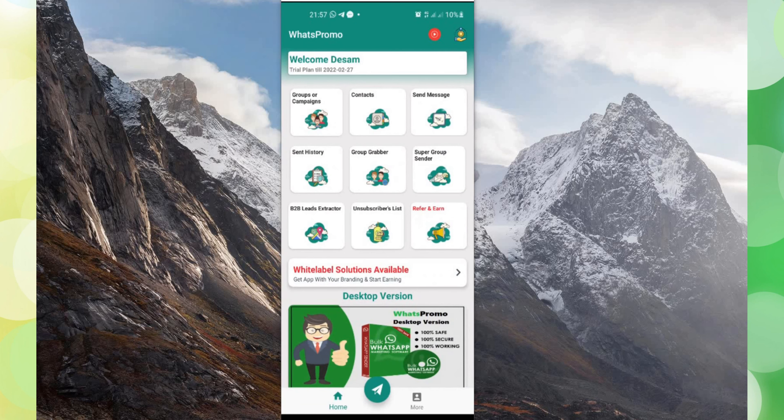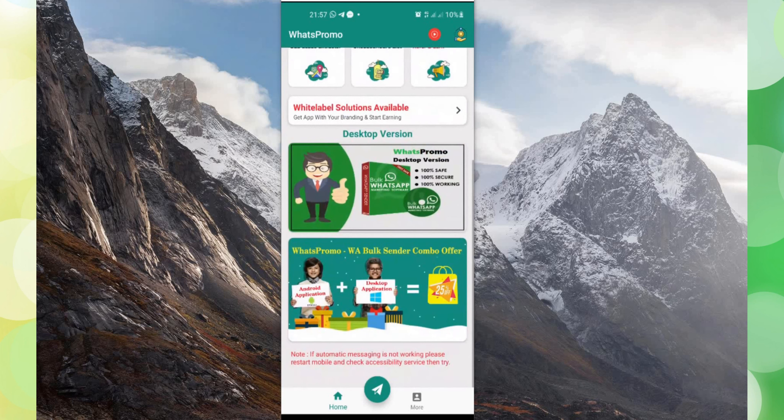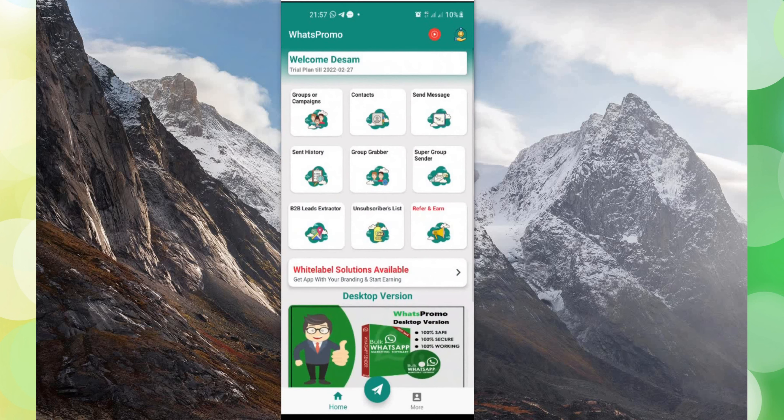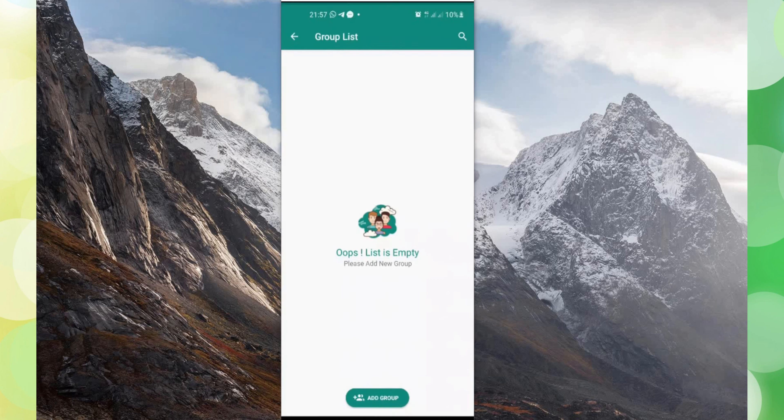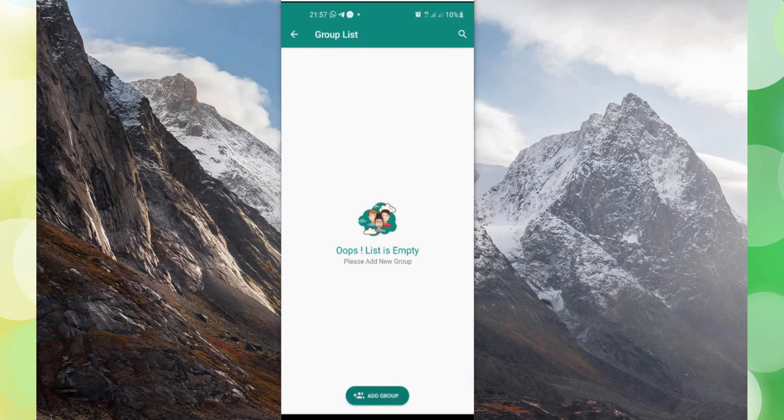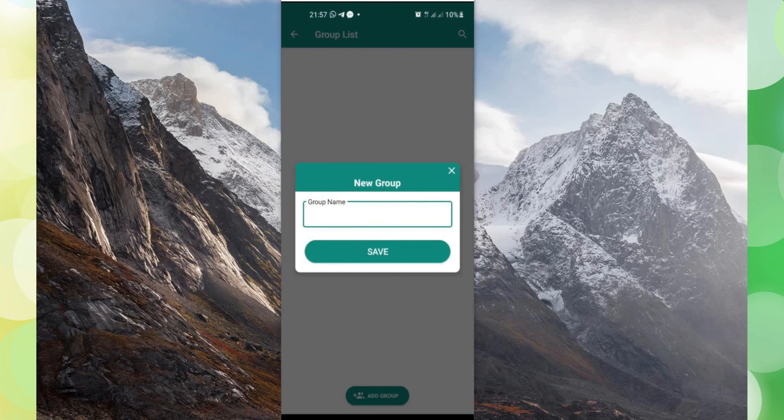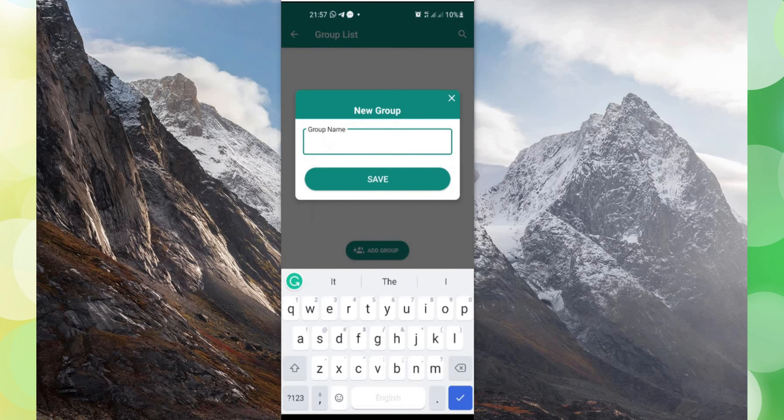There is the interface of this software or the app. This is the interface of the app. So the first thing you need to do is that you need to create a group first. So you click on add group, then what group do you want? Is it friends, families? Then you save it.